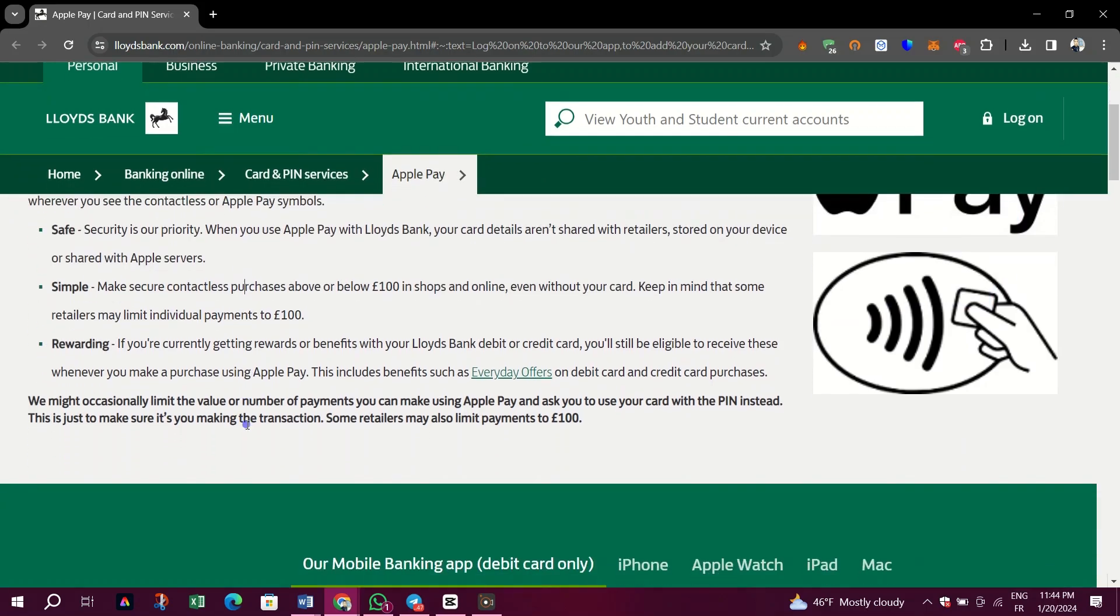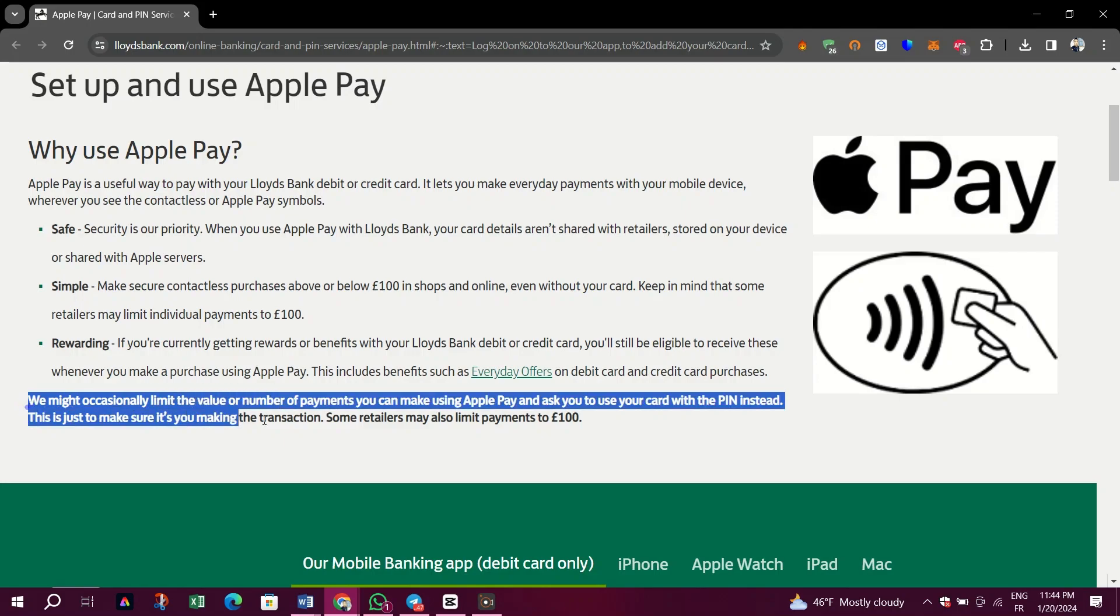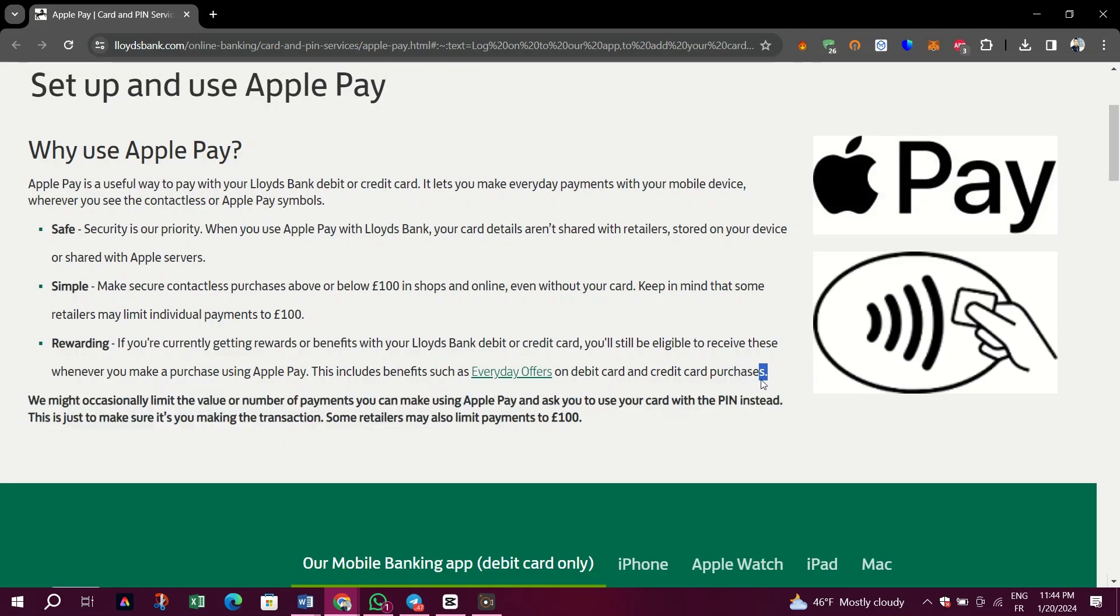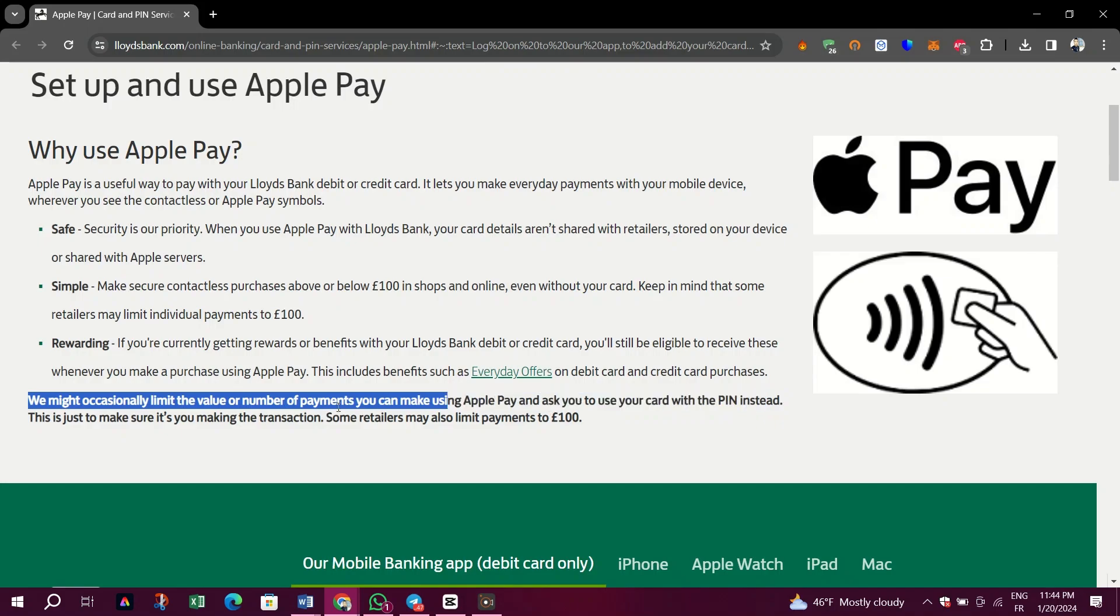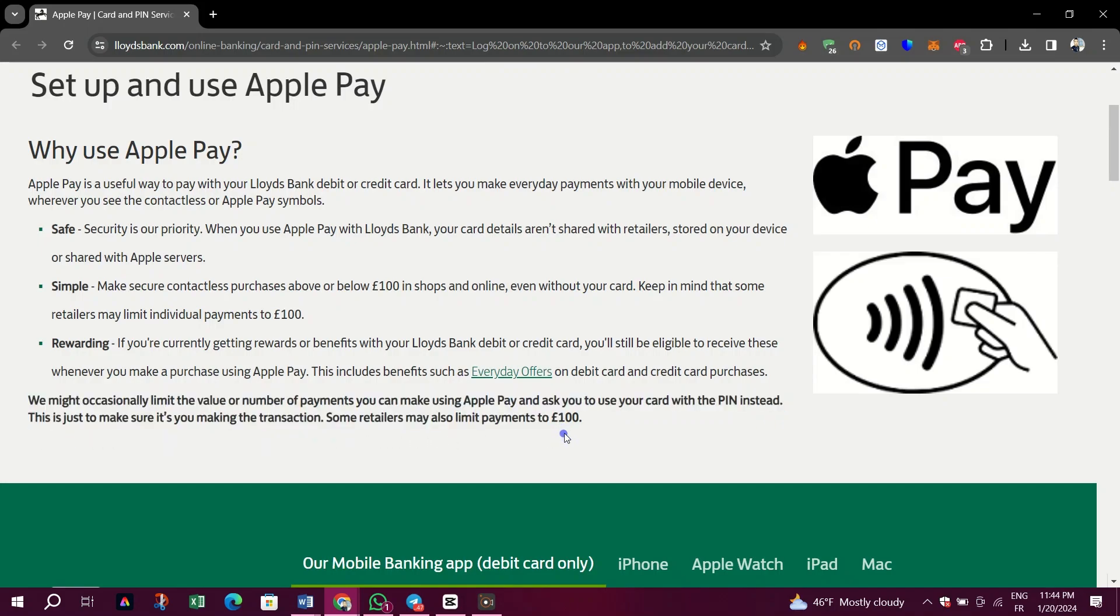They might occasionally limit the value or number of payments you can make using Apple Pay and ask you to use your card with a PIN instead. This is just to make sure it's you making the transaction. Some retailers might also limit payments to 100 pounds.